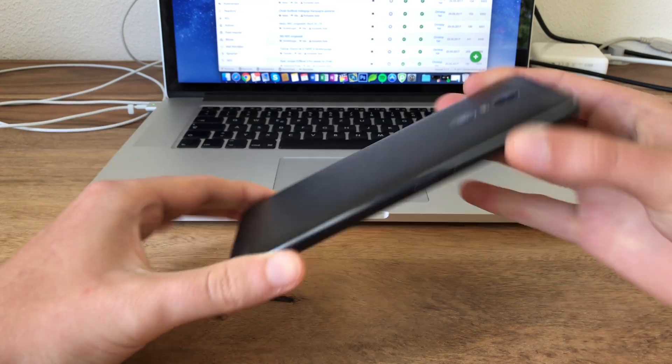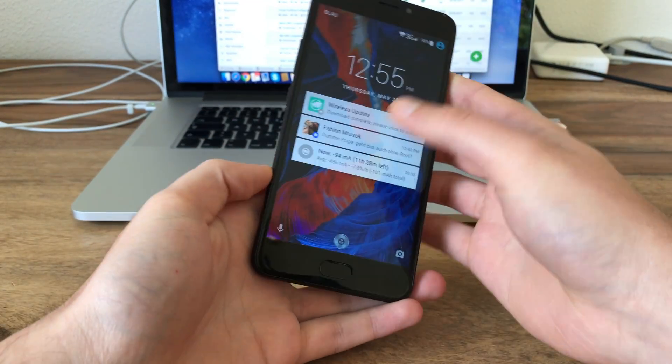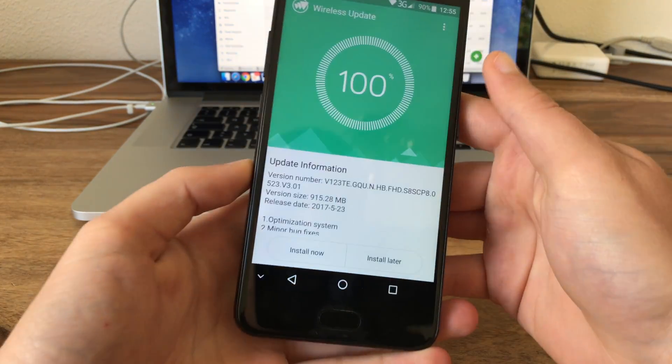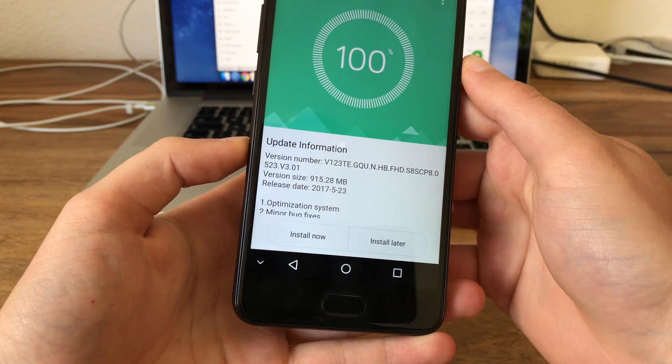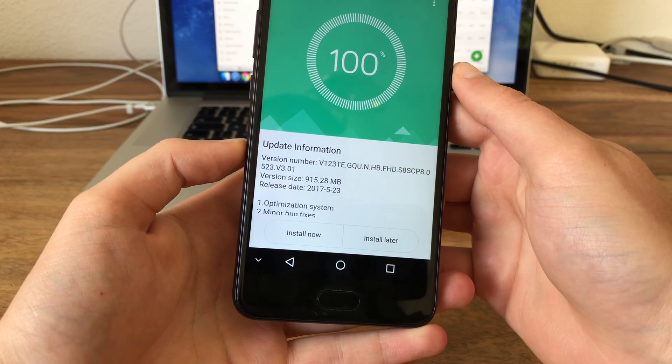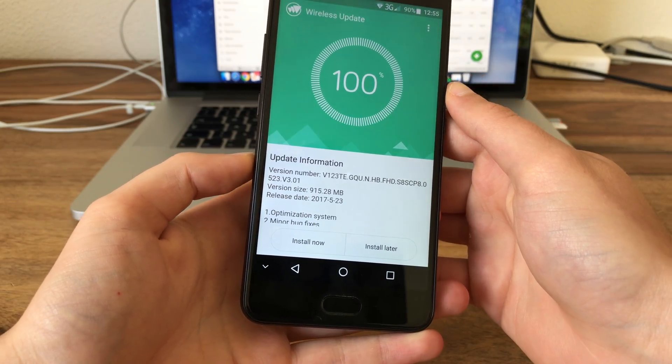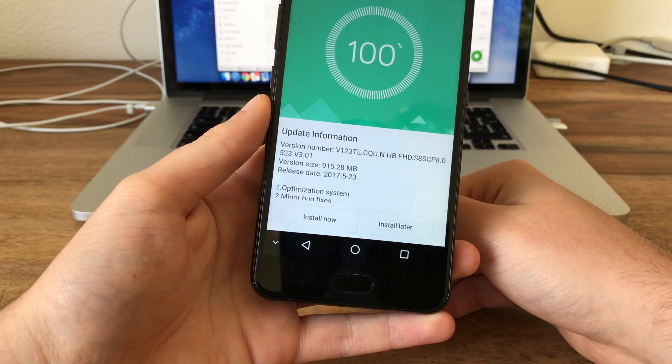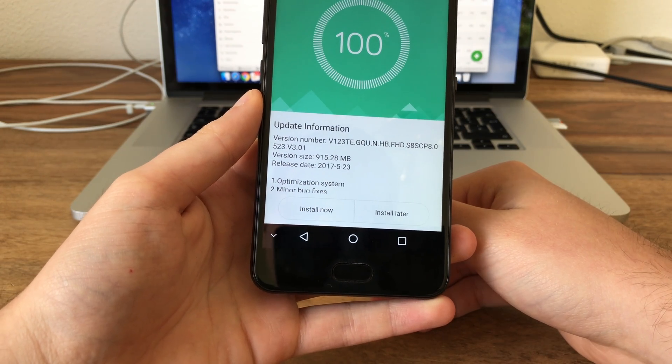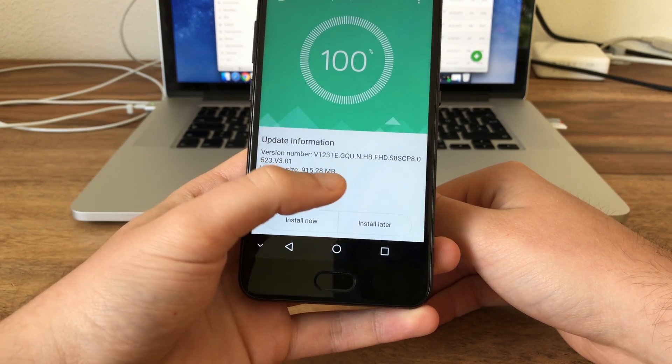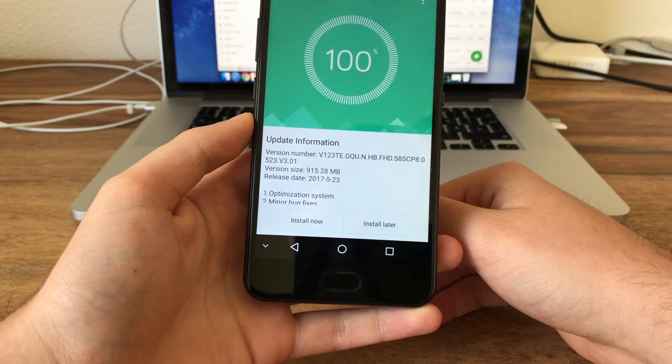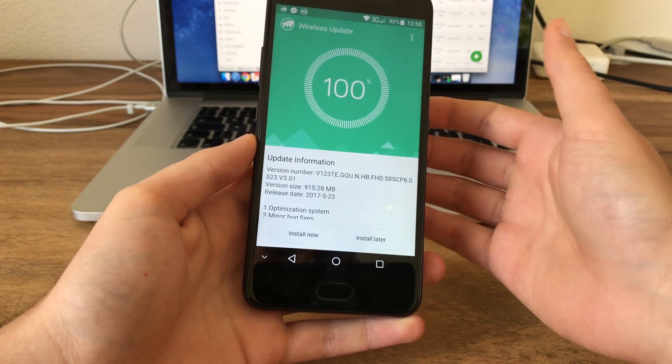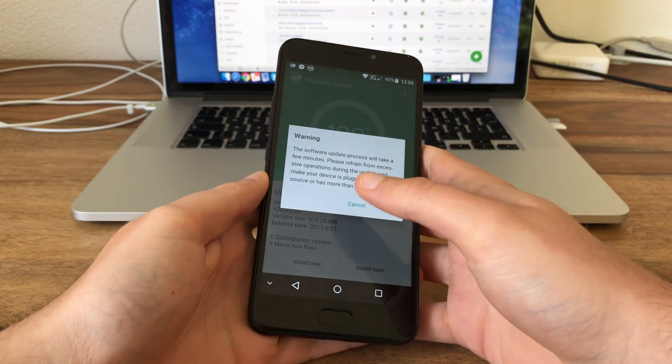And well, actually this is what happened to me today. Look at this, this is the Android 7 Nougat update for the Ulefone Gemini which has been pushed to me by a standard OTA update. It's 915 megabytes in size and release date is May 23rd. Let's go ahead and install it and let's see how it goes.